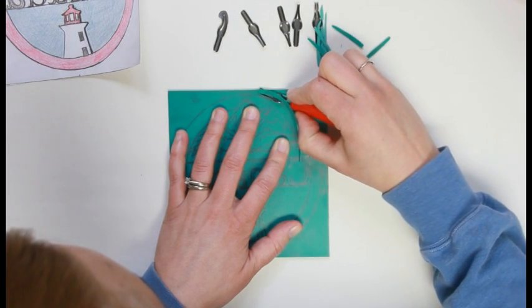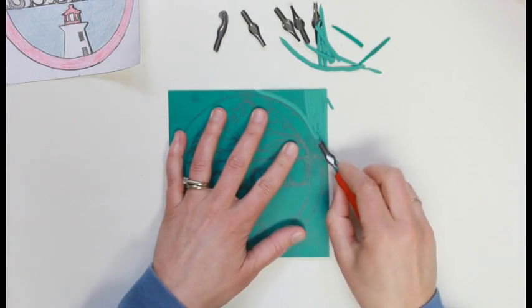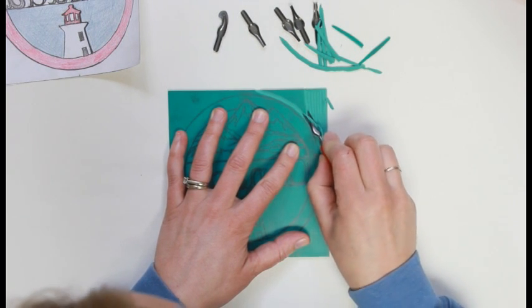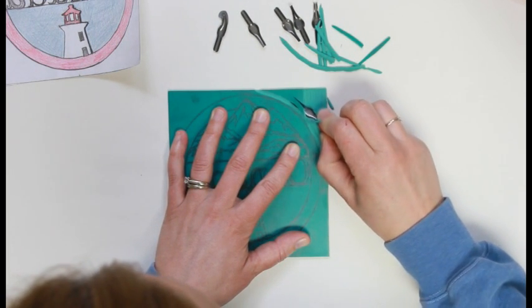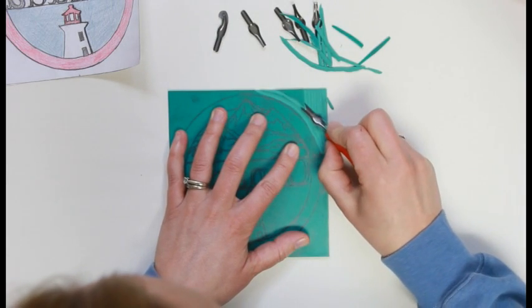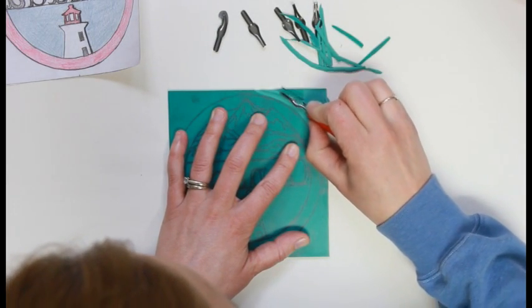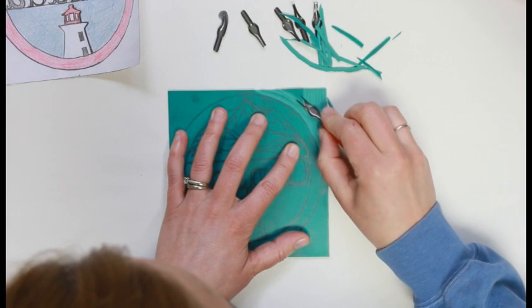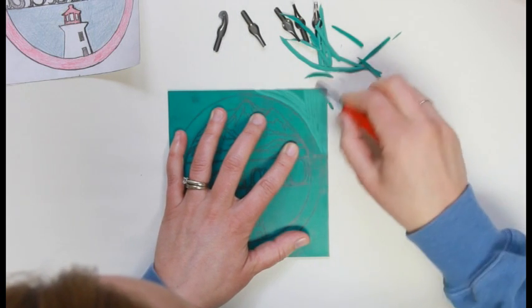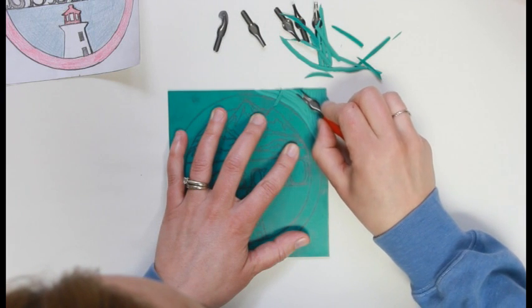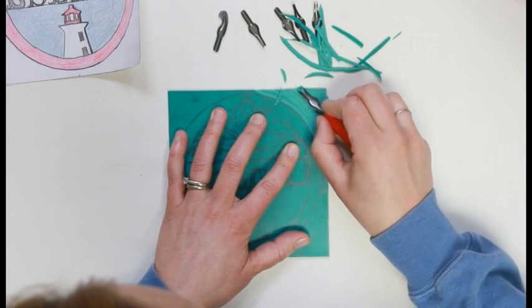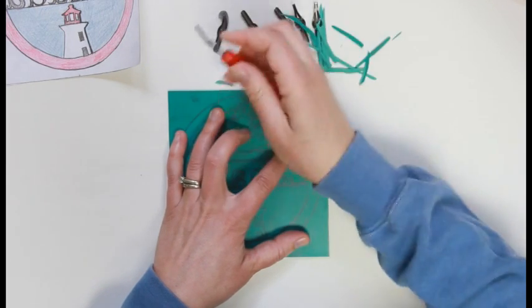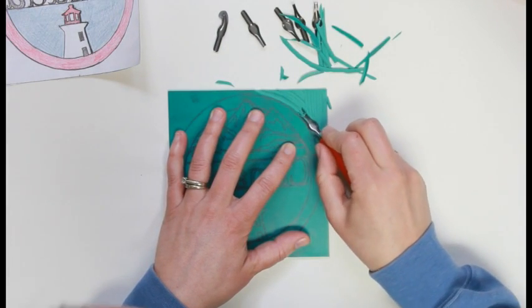Whenever I do a linoblock print, I try to take into consideration my carving direction. Since this piece is circular in nature, I want my cuts to be circular as well. So I'm going to mirror and mimic that line, the outside line of my circle. And when I carve into the mountains, I'll try to keep that feeling of the mountains directions and so on and so forth.